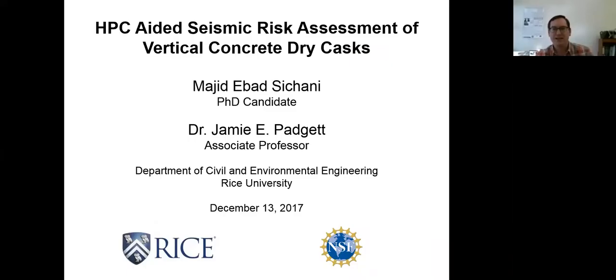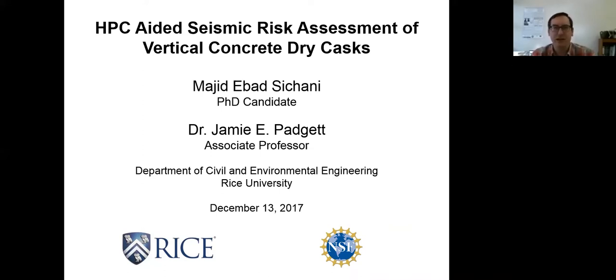Welcome. Today is Wednesday, December 13th, 2017, and this is the NERI Early Career Researcher Forum.